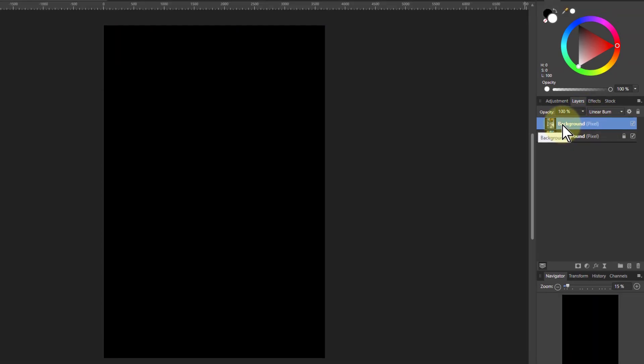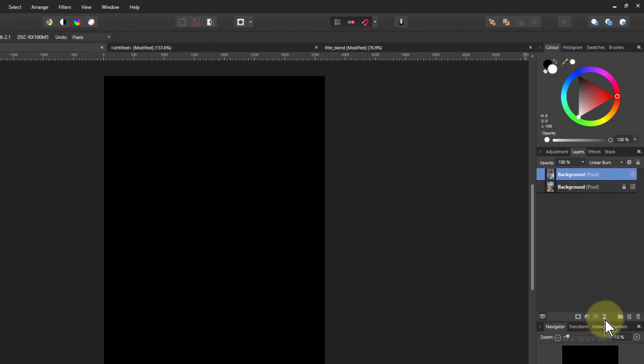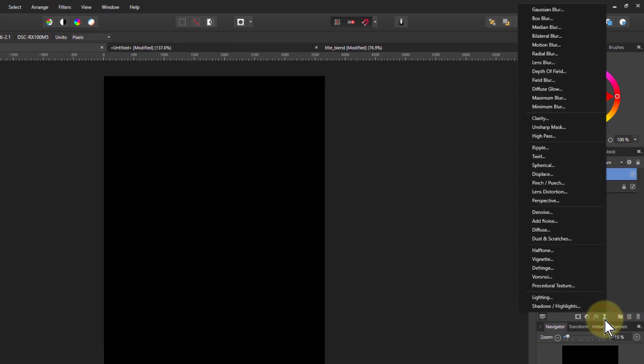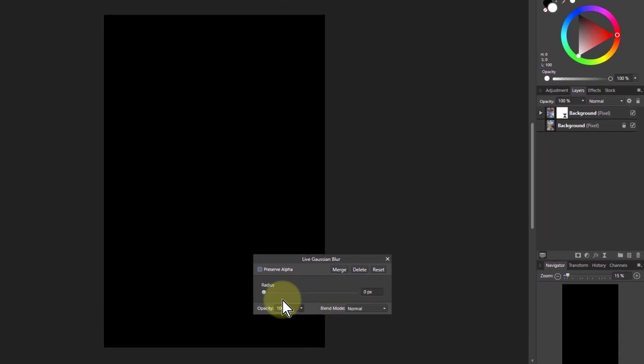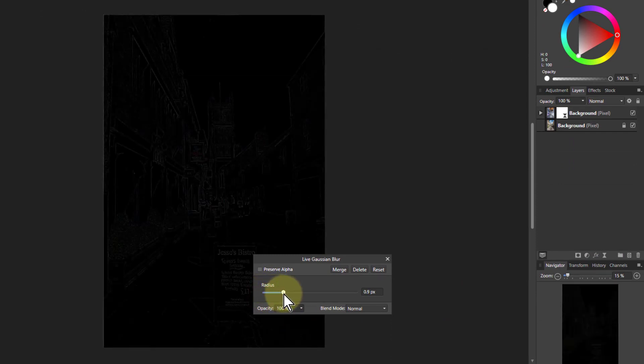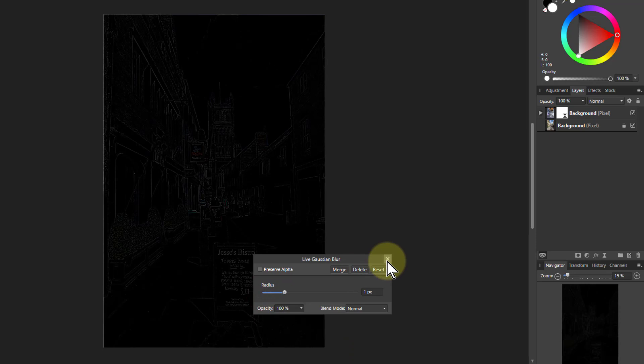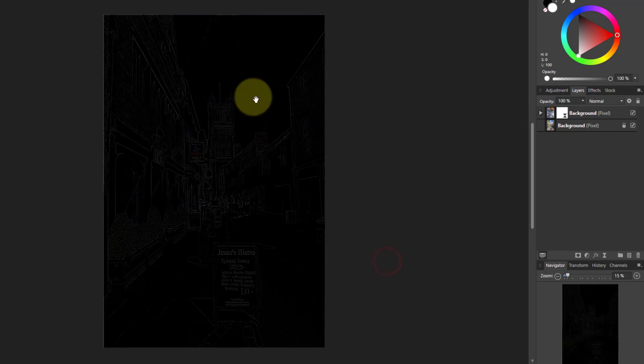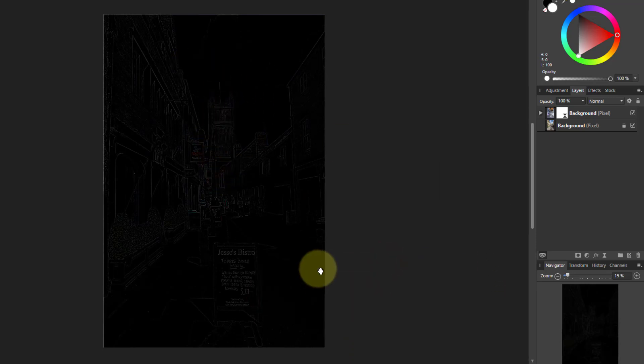I could also then put in a blur. So I go down here, go to blur, Gaussian blur, I turn this up to around about one, which is usually a good start. And now I can see in here.